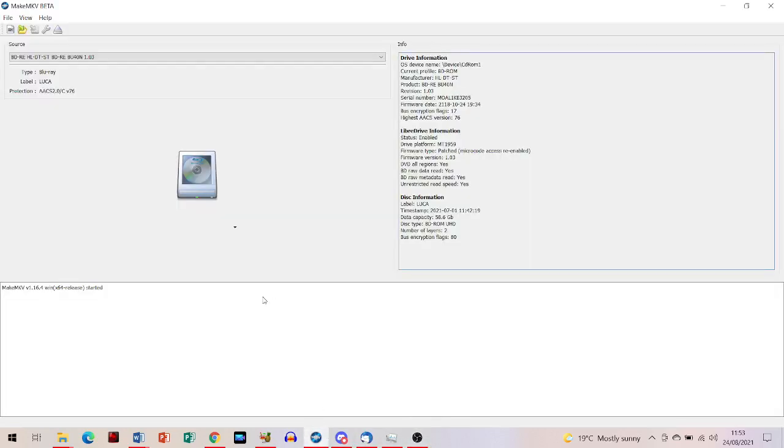Alright, so here's a little update video in case you're still having an issue with the Blu-ray drives.